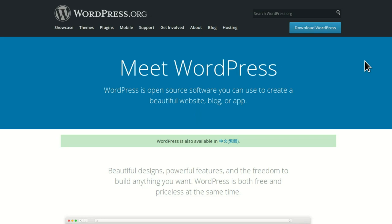Hi, I'm Jesse. I'm going to show you how I podcast using WordPress. There are many ways to podcast with WordPress. This is the way I podcast with WordPress using zero plugins. I'm not talking about WordPress.com, I'm talking about WordPress.org.